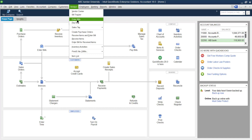First of all, what is the purpose of Enter Bill and why do we enter a bill into the system? If you remember from accounting topics, we have two types of transactions: cash transactions and credit transactions. Cash transaction means you purchase something and pay on the spot. Credit transaction means you purchase and promise to pay in the future, or you sell and the customer promises to pay in the future.